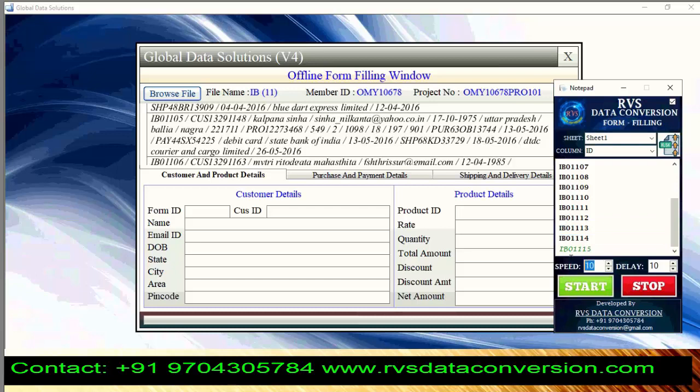Select required form in Autotyper. Click on Start button and keep cursor in the first box of GDS Software, and click it within 3 seconds.